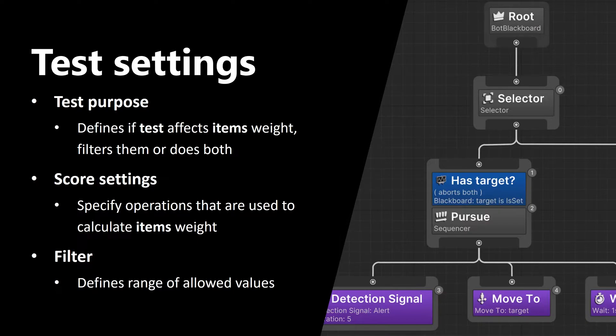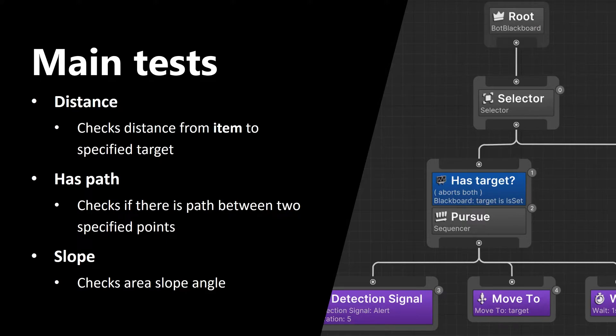You can either define maximum value, or minimal value, or define both. Now let's talk about main tests. The first one is distance. Distance simply checks distance from item to specified target.